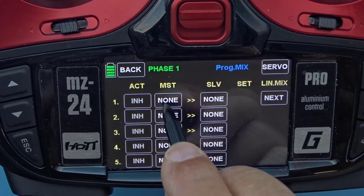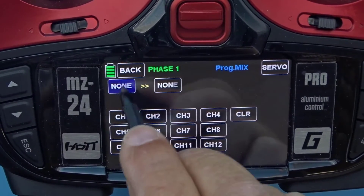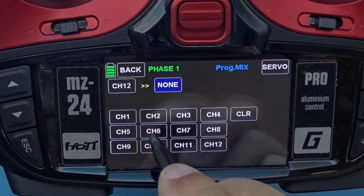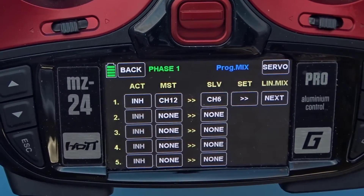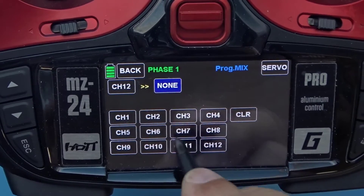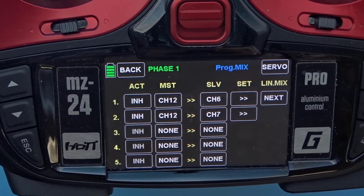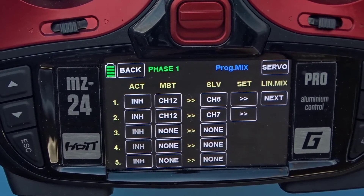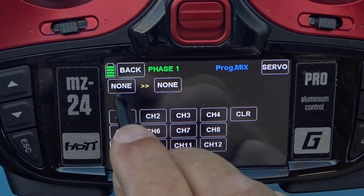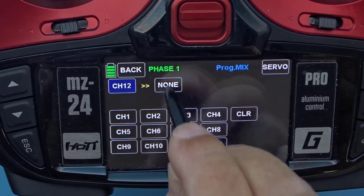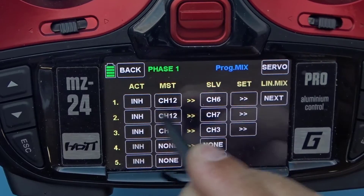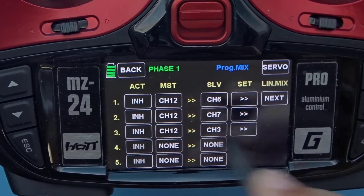Let's start with number one — touch the 'none' on line one and put channel 12 as the master and channel 6 as the first flap. We're also going to put another mix: channel 12 as the master and channel 7 as the slave, that's the other flap. Typically when you set flaps and push them down, the airplane balloons up, so you'll need some down elevator. I'm going to put one more mix using channel 12 as the master and channel 3 to adjust for the ballooning.